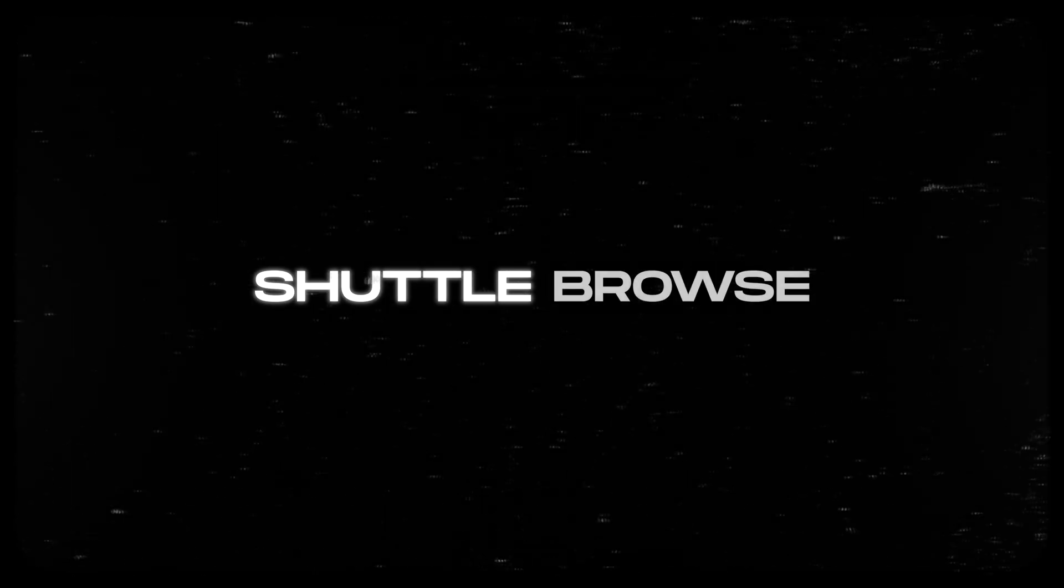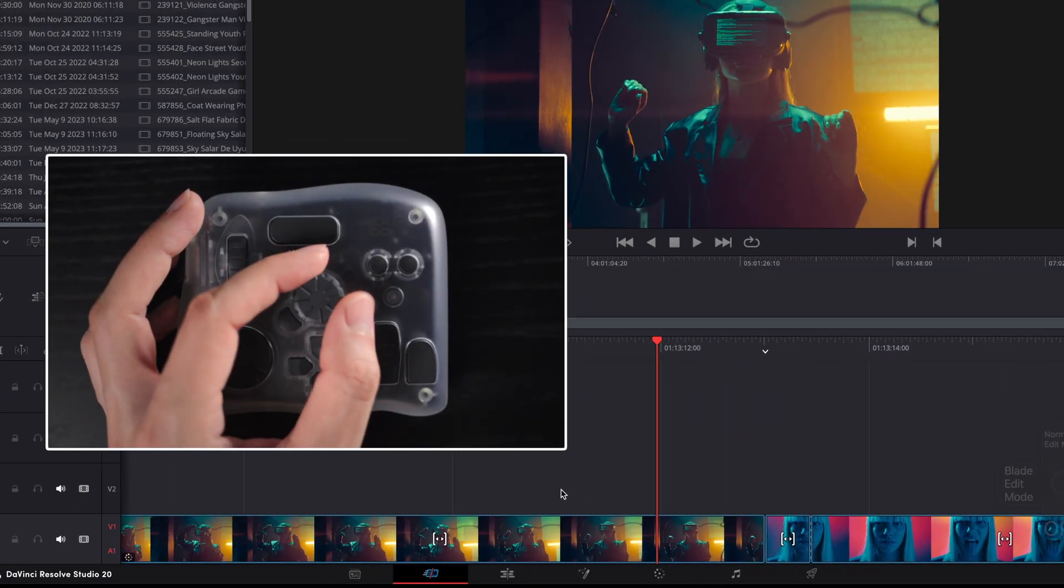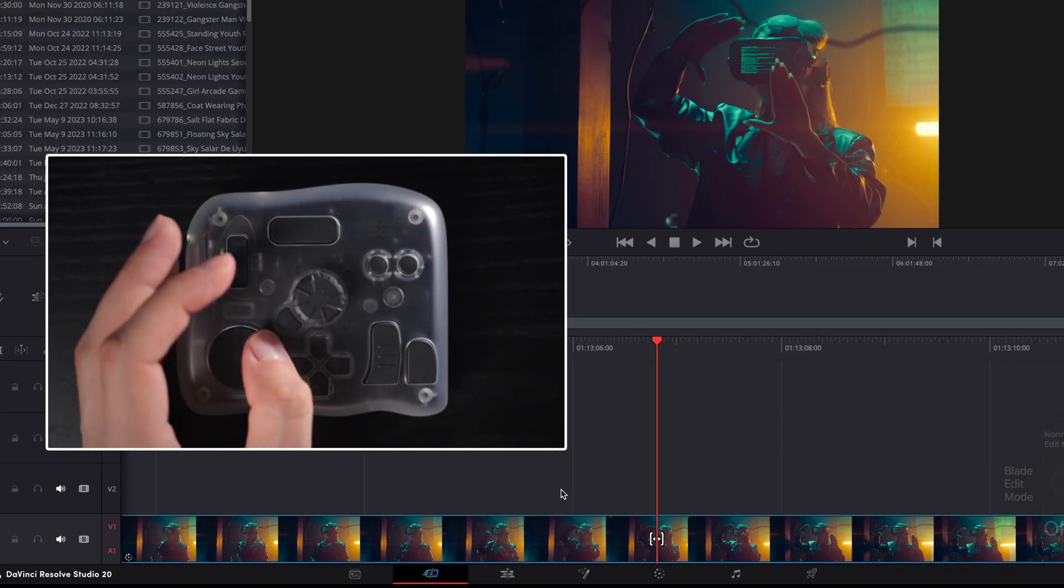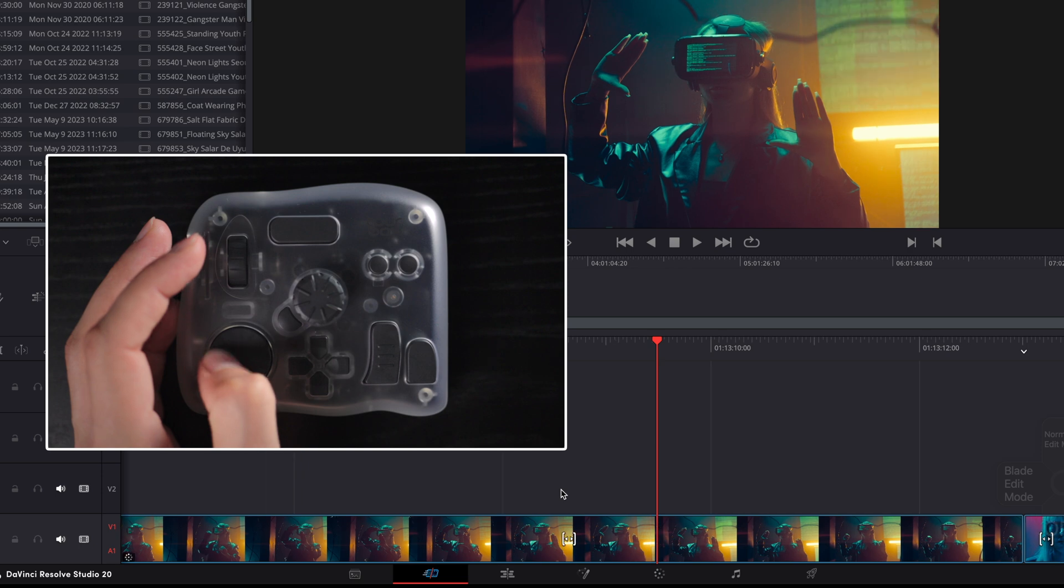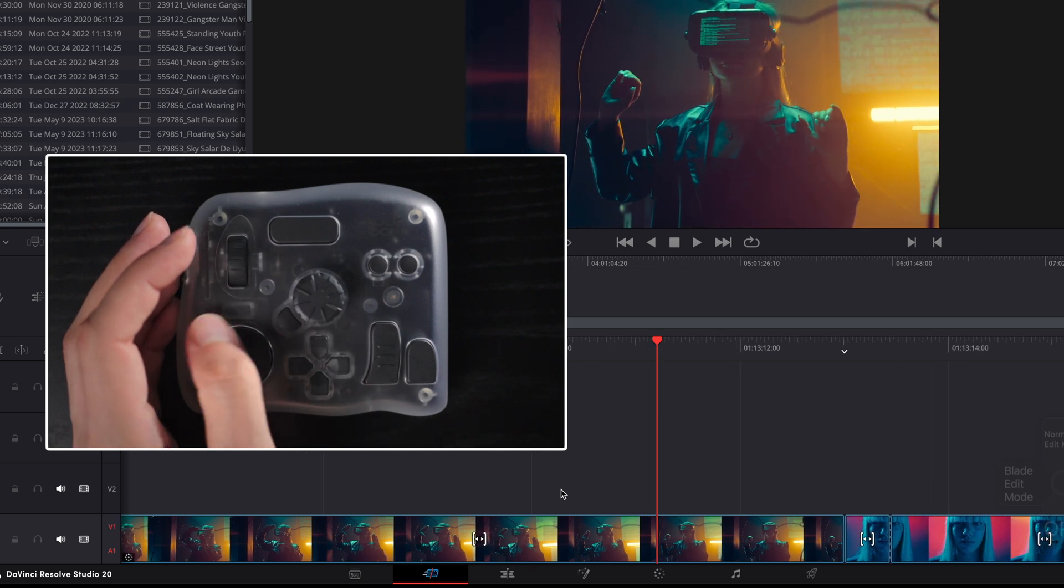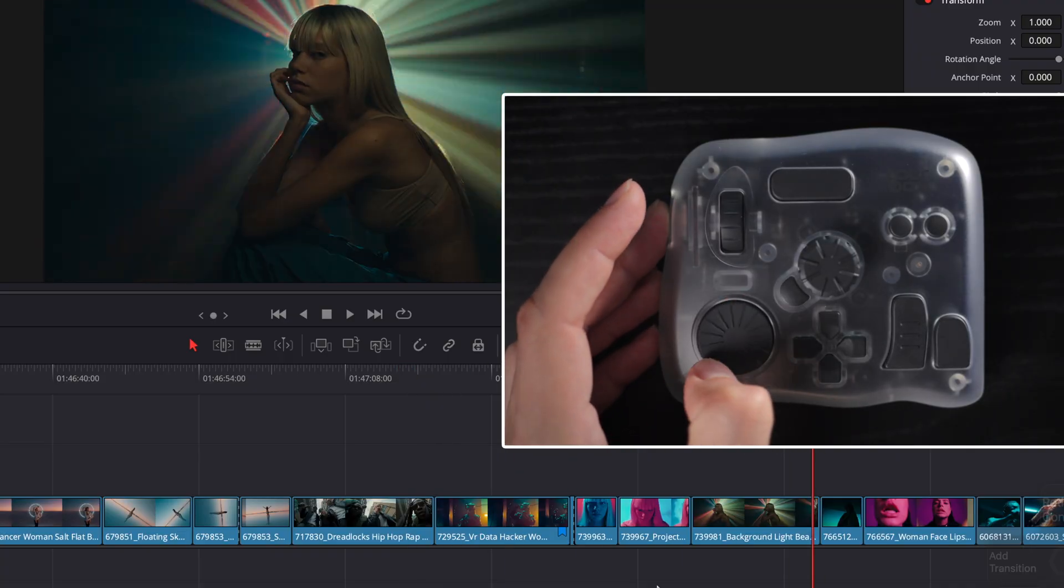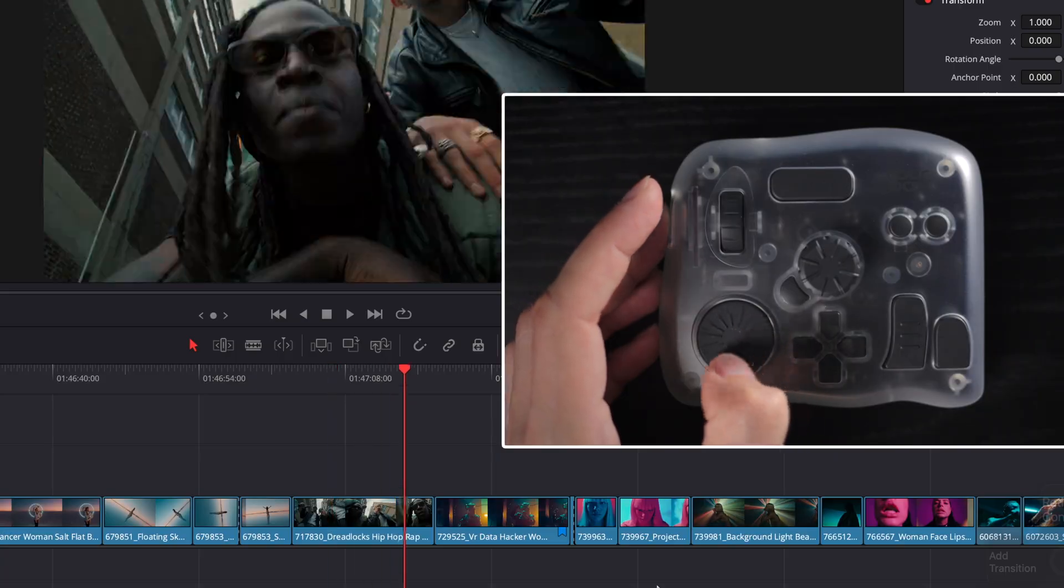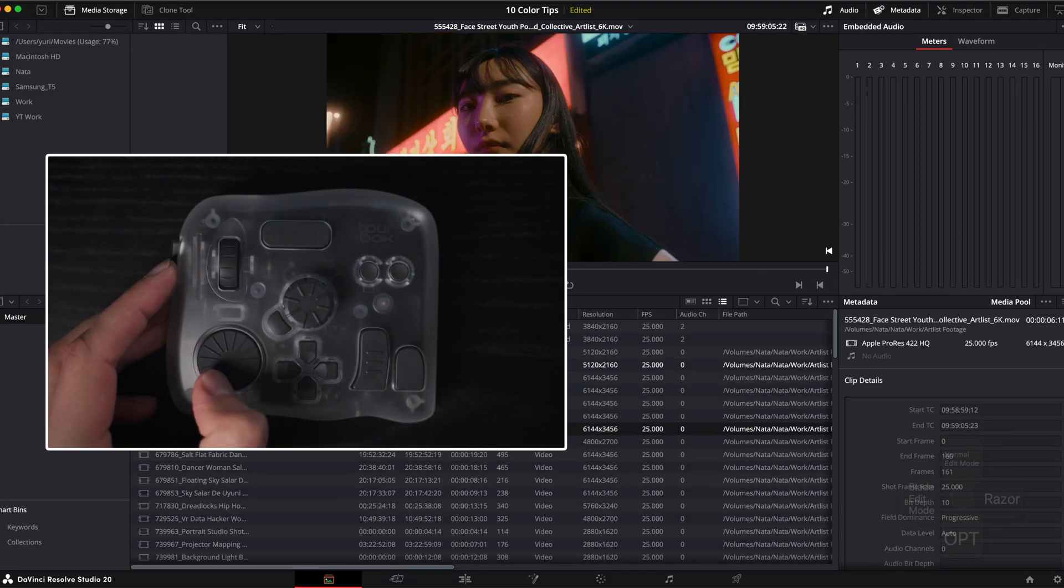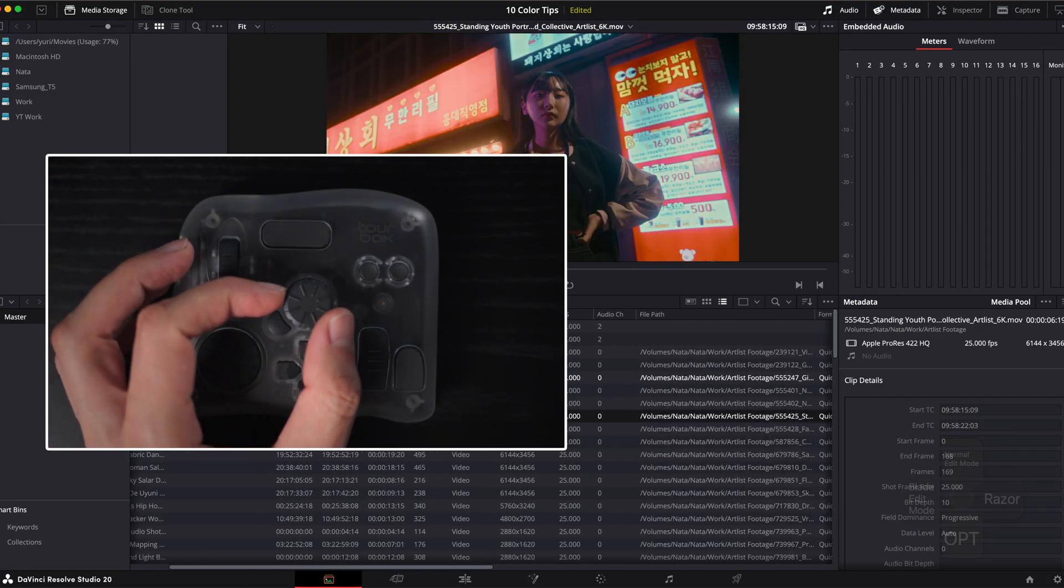Shutter Browse. This lets you assign internal timeline navigation to a dial. In the cut page, it gives you a quick way to skim clips. In the edit page, it feels like you are skating across your timeline. It's one of those features that makes you think, why didn't I have this earlier?